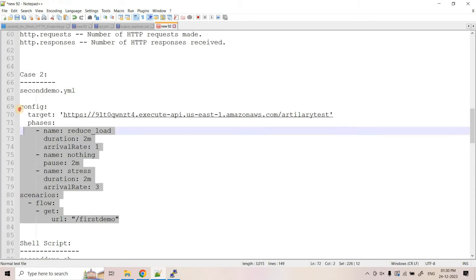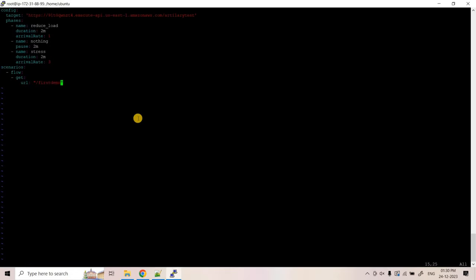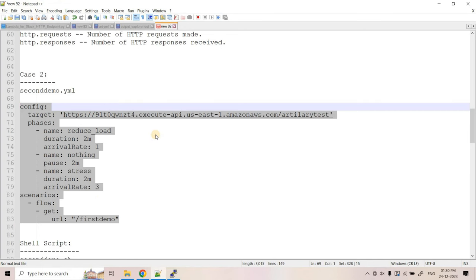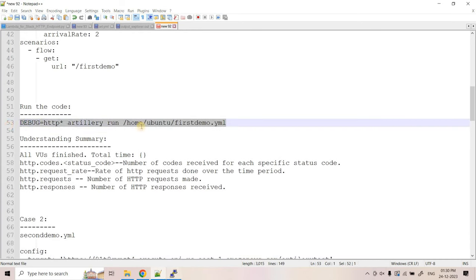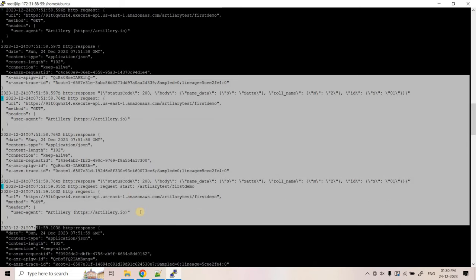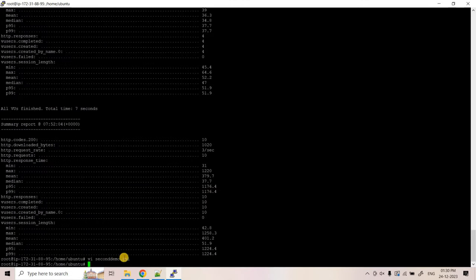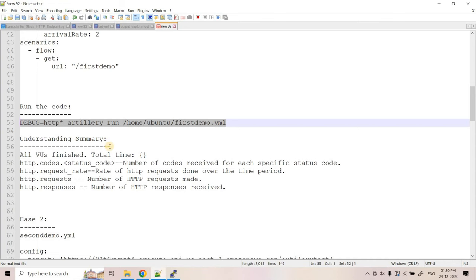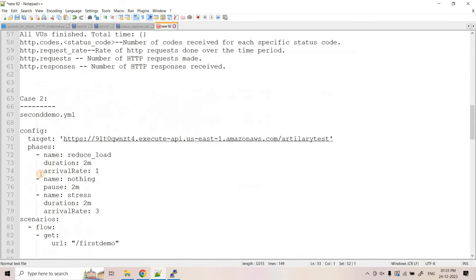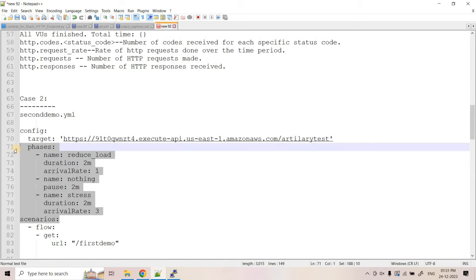Let's create 'seconddemo.yaml' using vi, paste the config, and save. Previously we ran the command directly and all logs printed to the console. For production testing, it's better to save logs to a file for later analytics. Also, running long-duration code directly from PuTTY is not ideal because PuTTY may timeout or you'd need to keep the window open for hours.